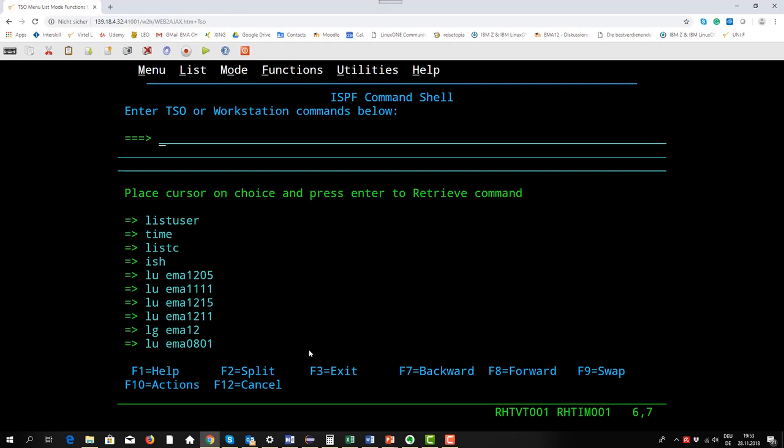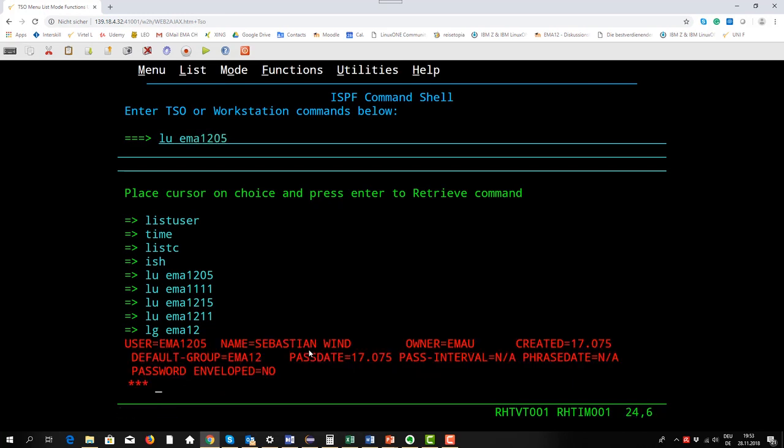I want to do it and I can abbreviate list user with ALU. List user and now I want to show you another user ID EMA1205. We see it's the user ID EMA1205, the name of the user is Sebastian Wind.